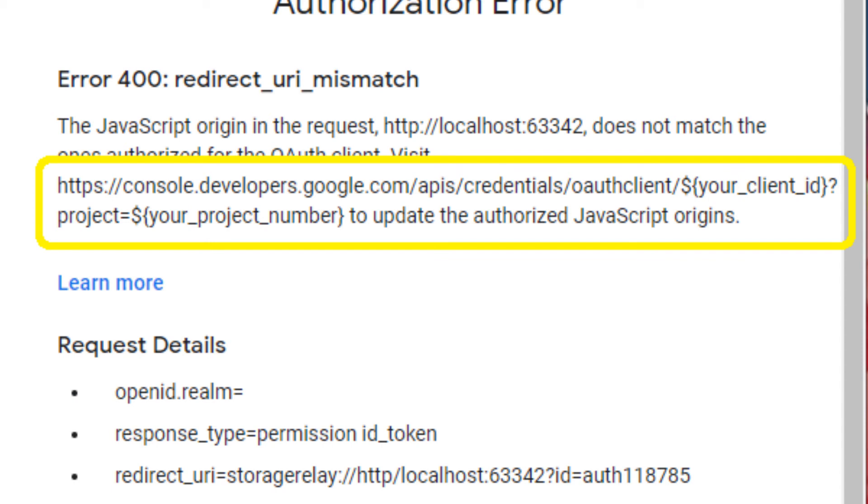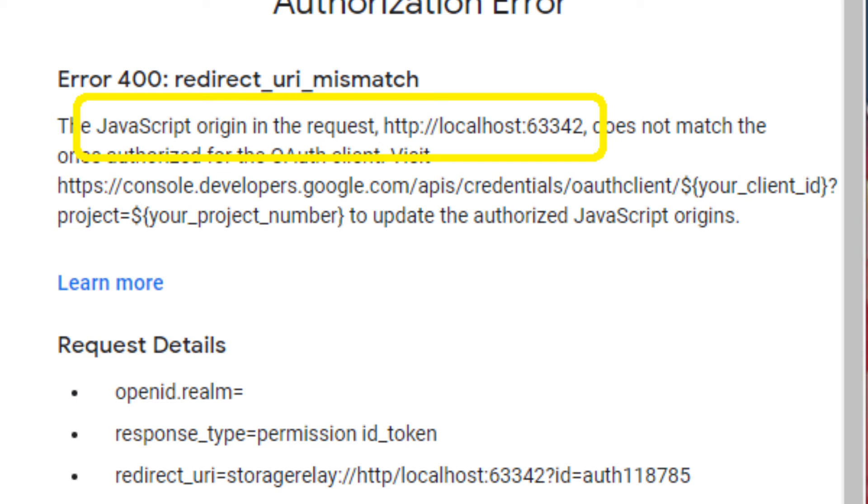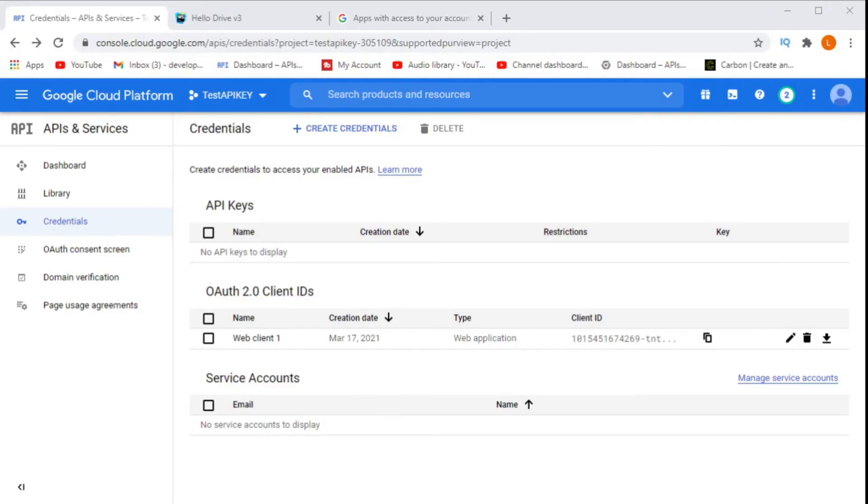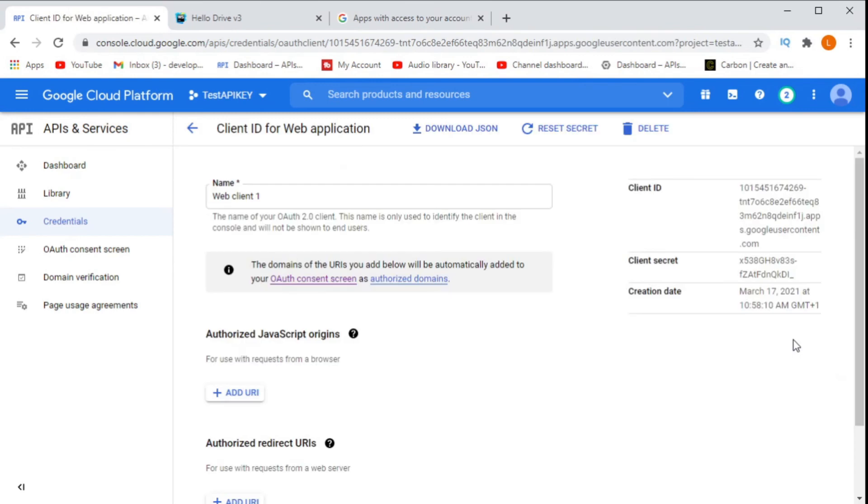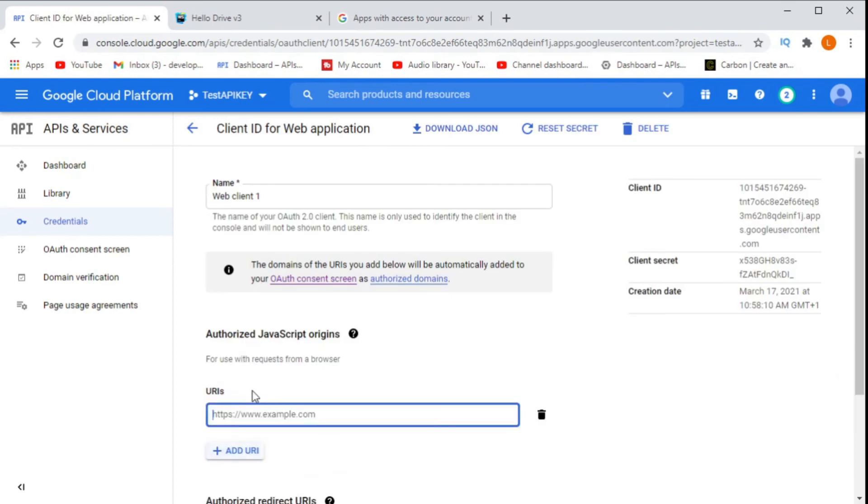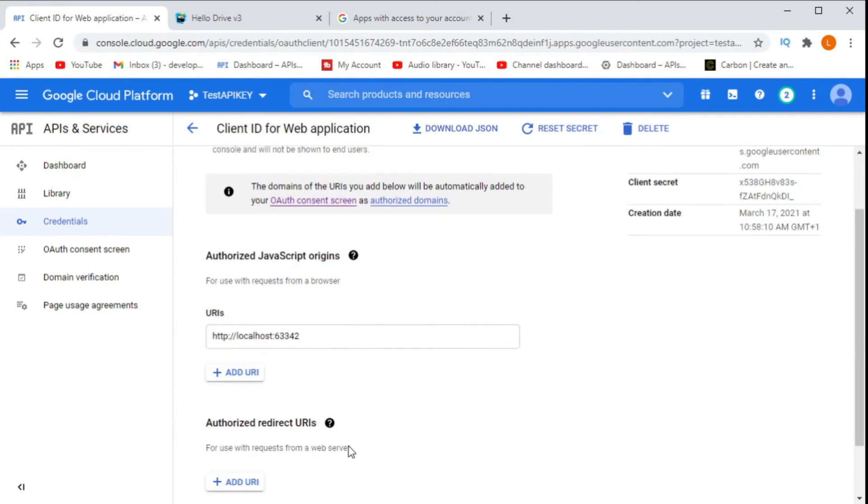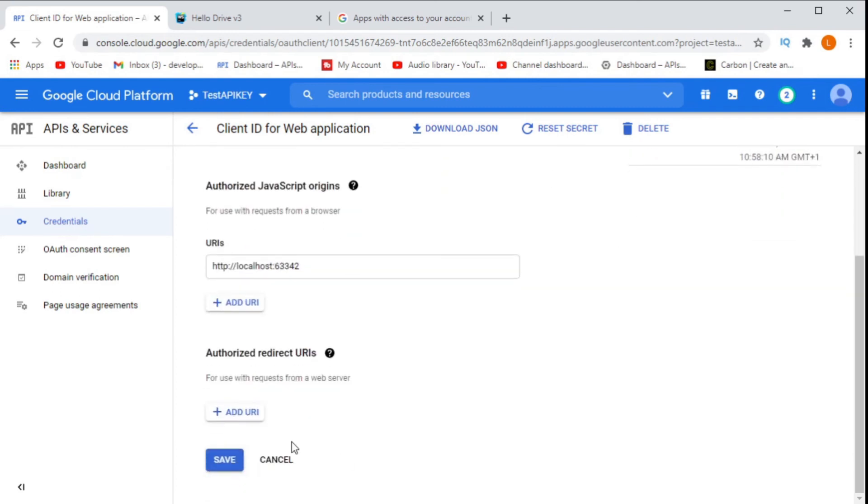We need to take the exact URL that the error message told us and I mean exact. If it has a trailing slash you need the trailing slash. If it has ports you need to include the ports. It needs to be exactly the same or you will not fix this error. If your error message happens to include a URL that's been encoded try and decode it first and then add it in Google Developer Console under JavaScript Origins.